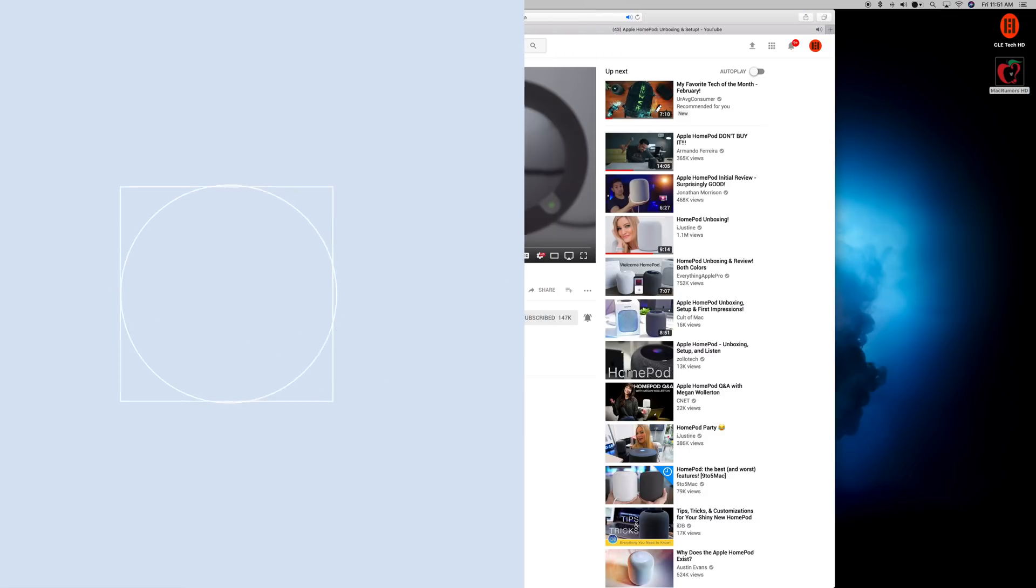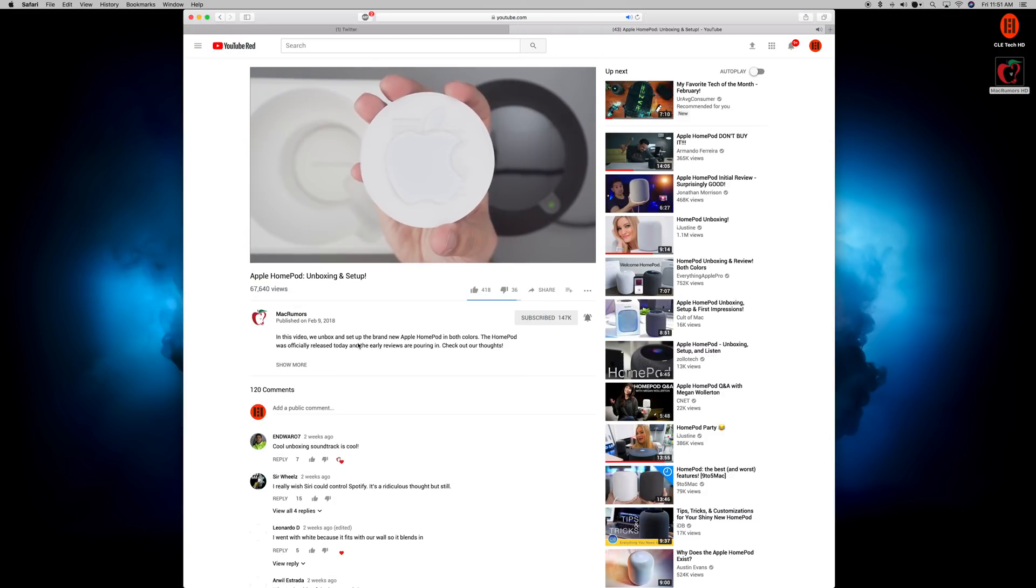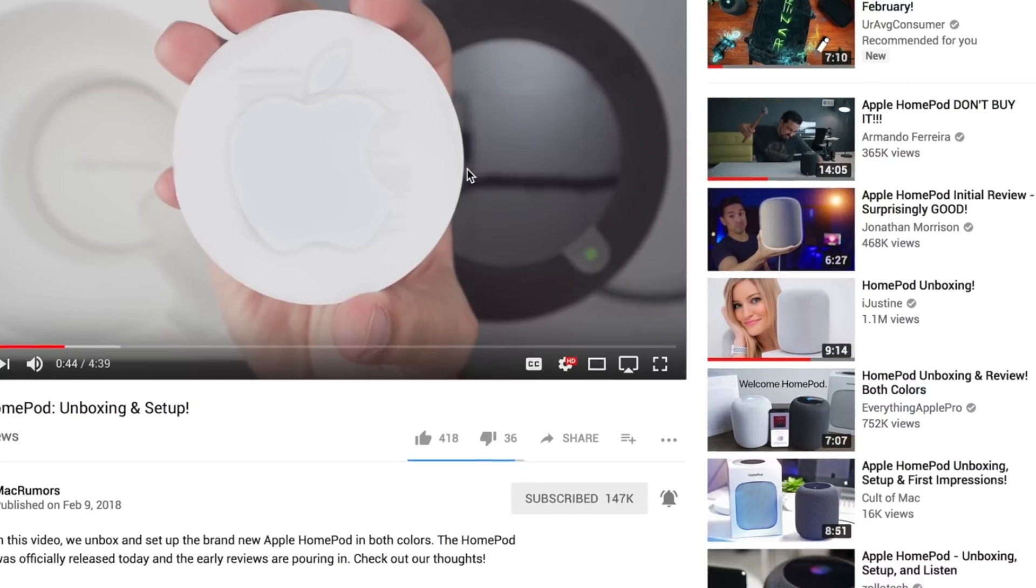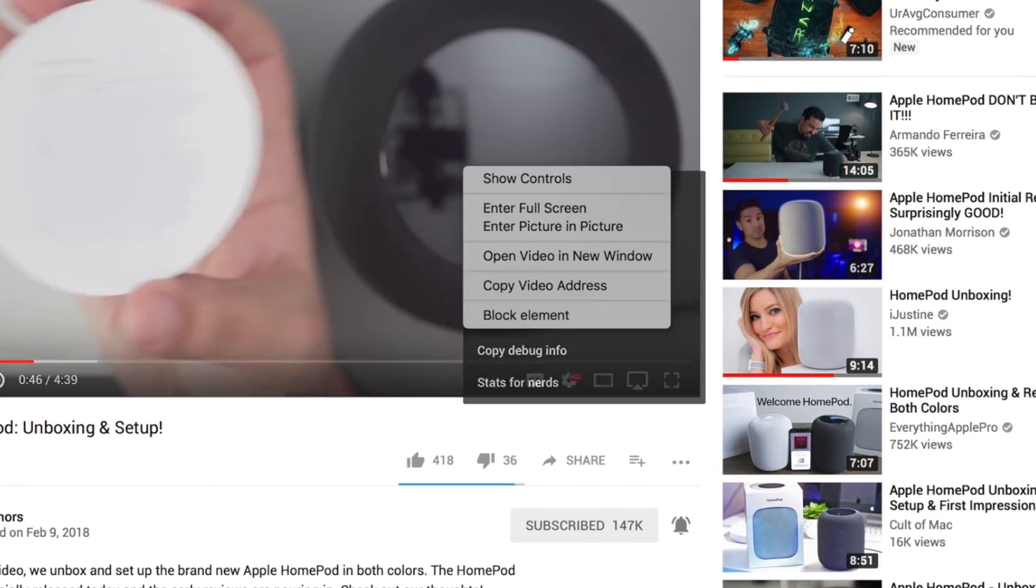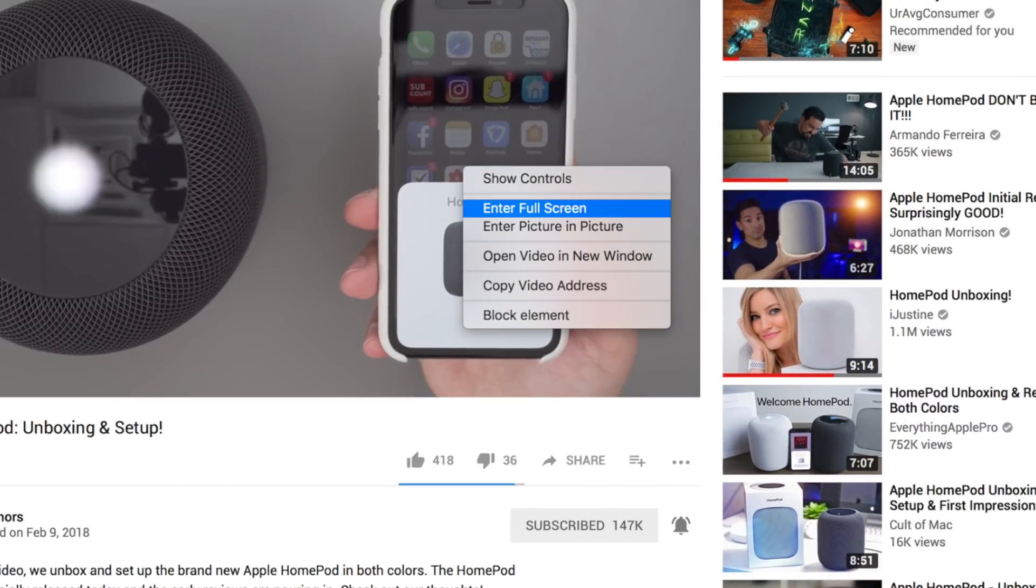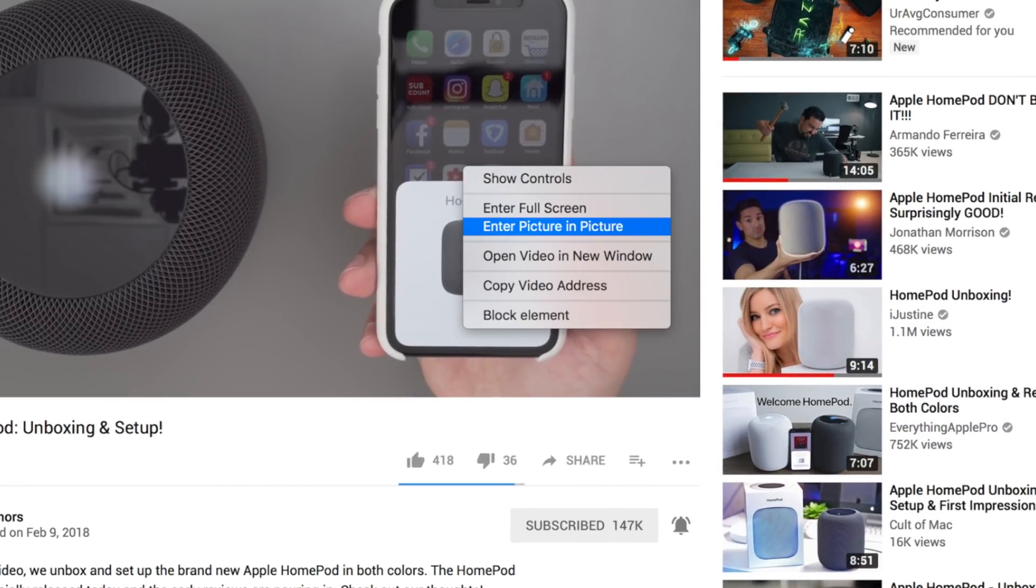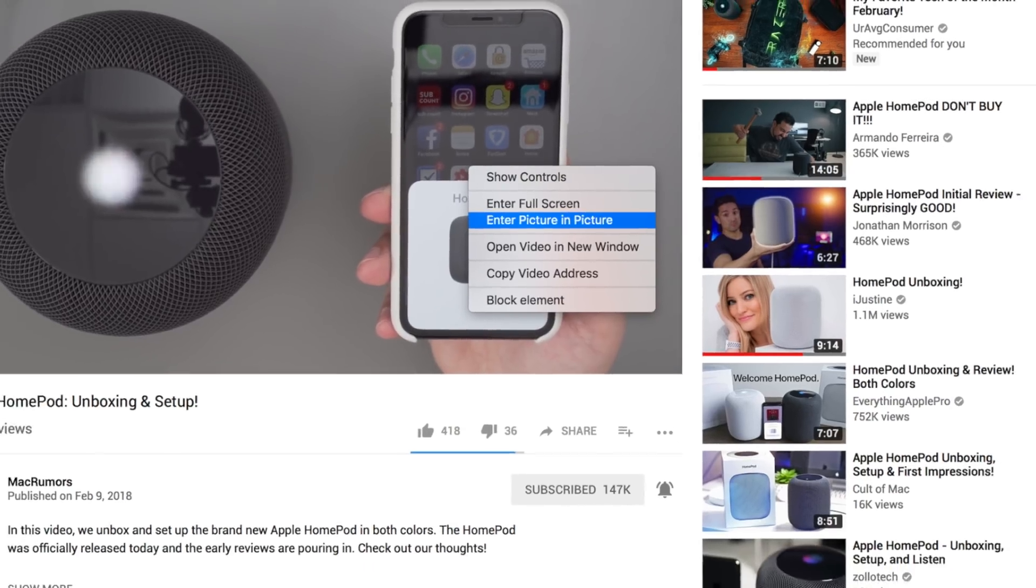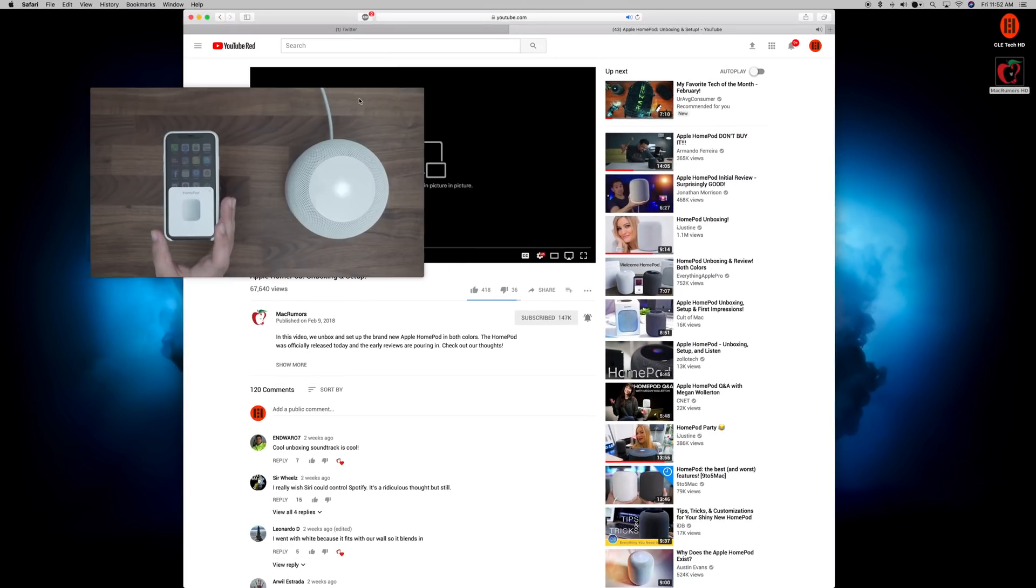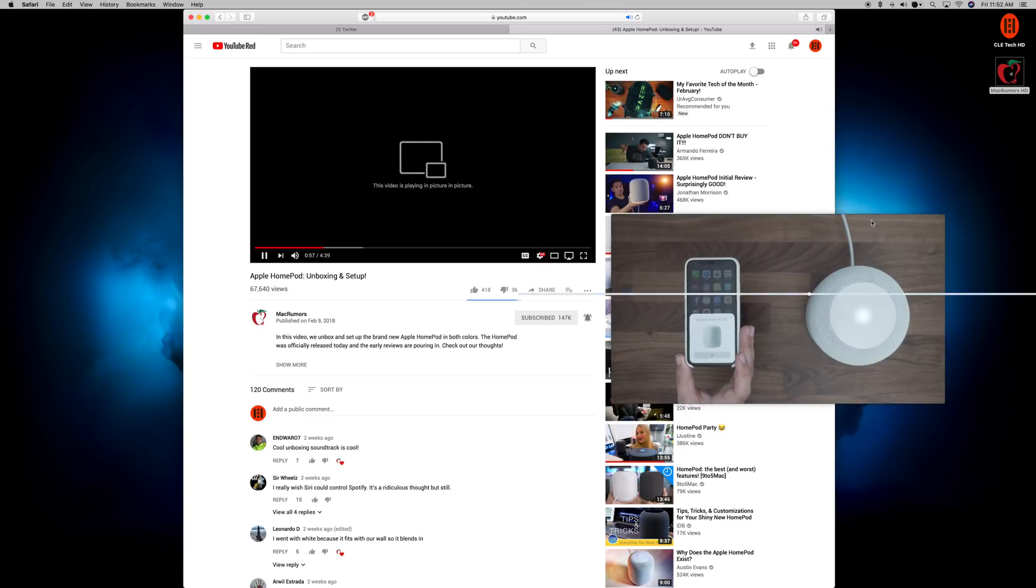Trick number six is the ability to get picture-in-picture when using Safari. So for example, if you're watching a YouTube video and you want to use picture-in-picture mode, all you have to do is right-click on the video and then right-click again to bring up another menu where you'll find picture-in-picture. From here, you can pretty much drag the window to any corner of your Mac and resize it to your desired size.